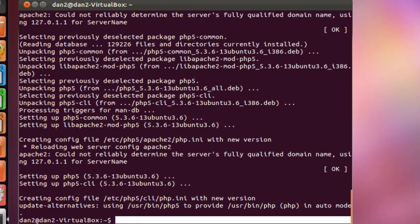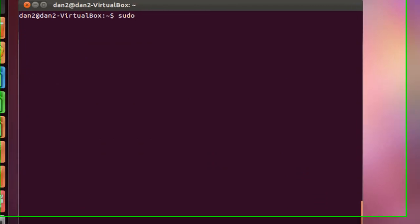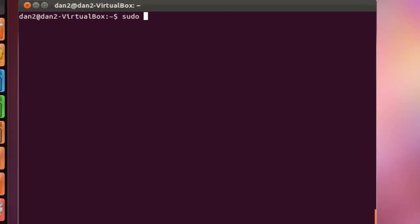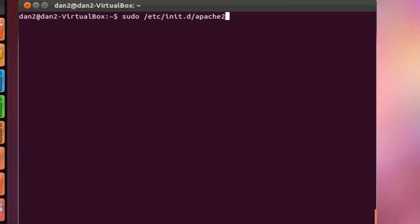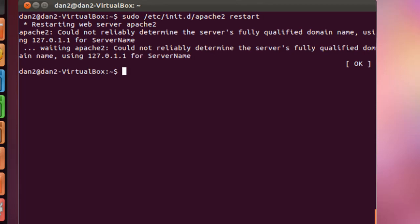And then I'm going to restart the Apache web server. So we'll do a sudo /etc/init.d/apache2 restart. Okay, so we restarted the Apache web server.